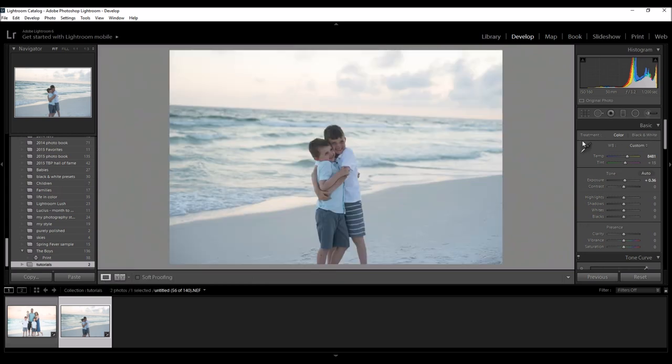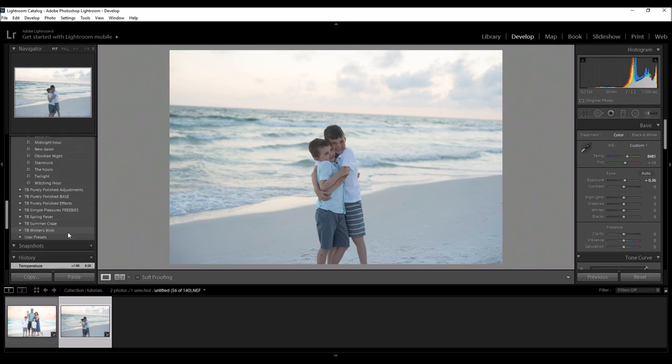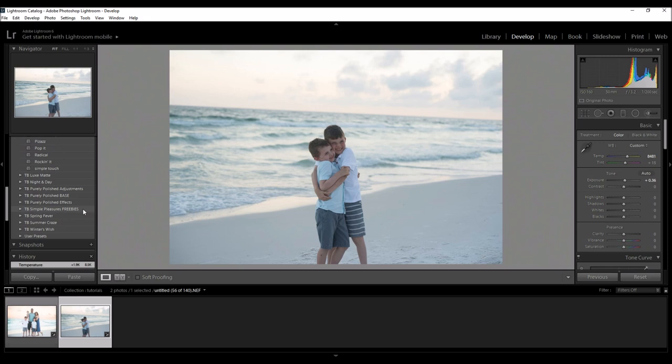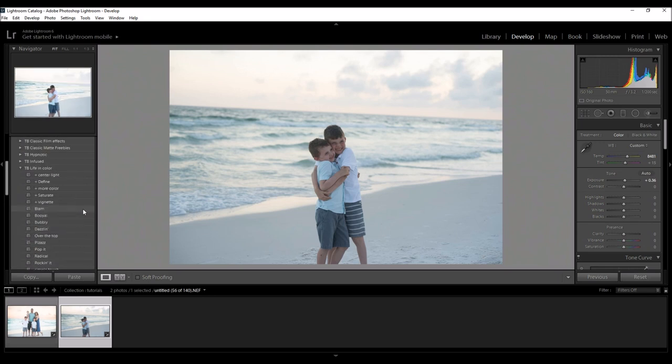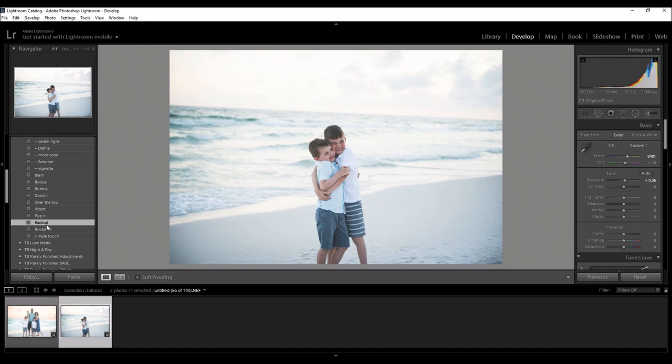The next thing I want to do is, if you know anything about me, I use presets all the time. So I'm going to be using a preset from my new life and color collection. It's one of my favorites currently and I really want this image to pop and to add some brightness in the middle, so I'm going to use radical.